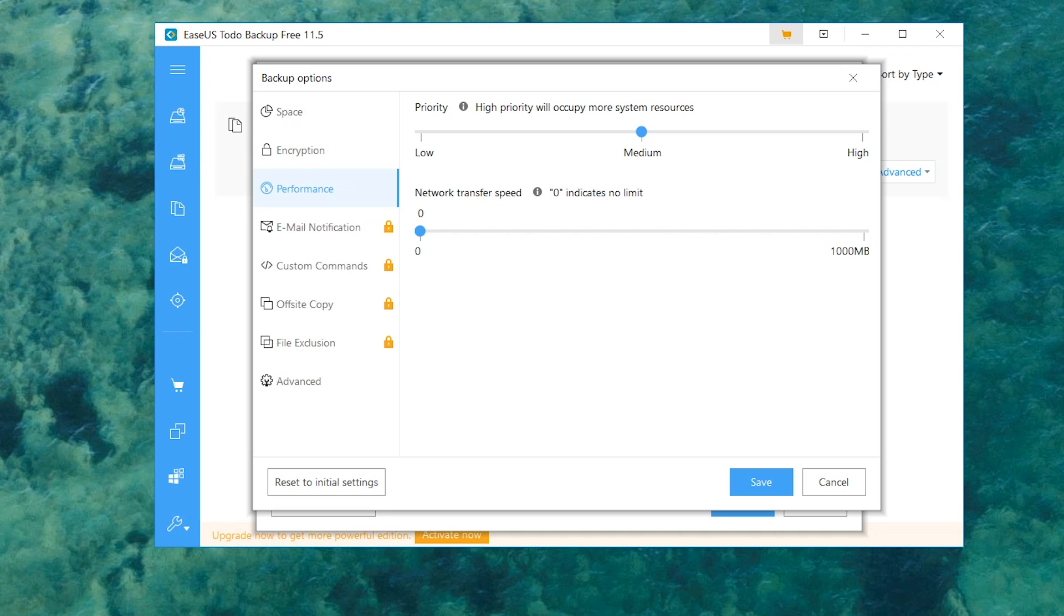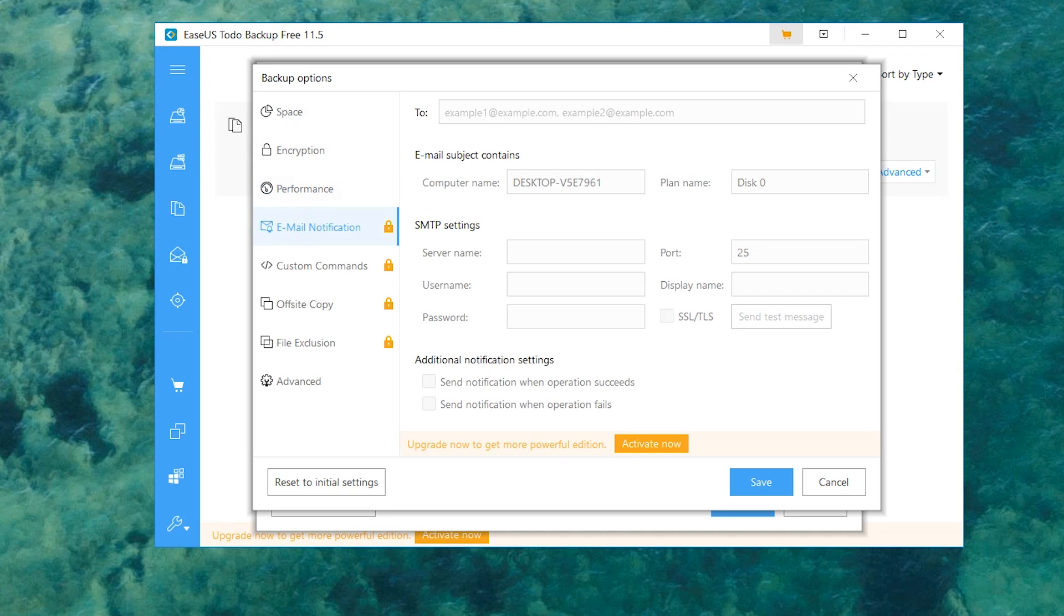There's also network transfer speed, so you know, fast internet, slow internet, same old same old. Now some of the more premium features, we got email notifications. This is pretty important as well.